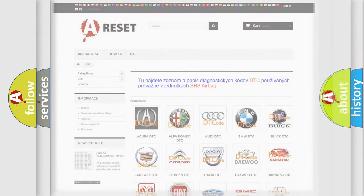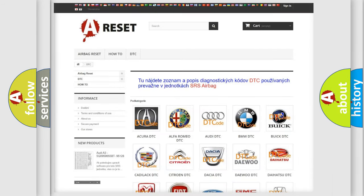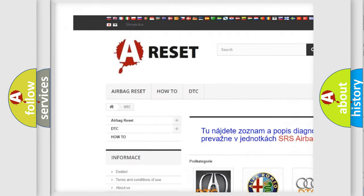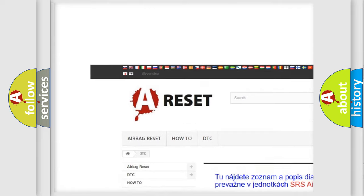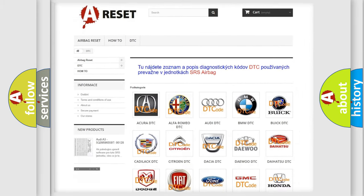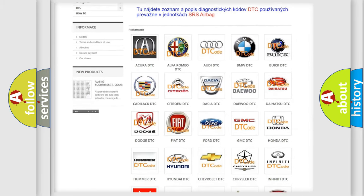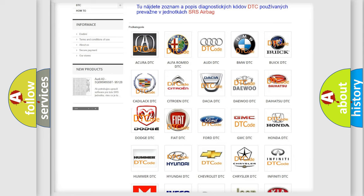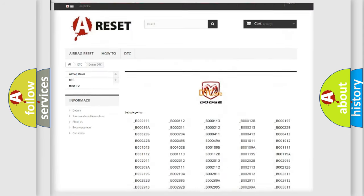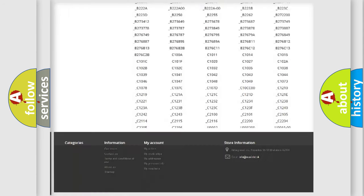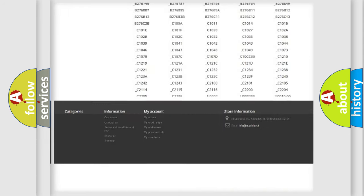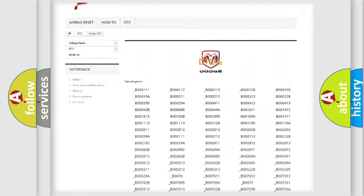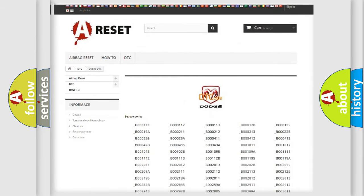Our website airbagreset.sk produces useful videos for you. You do not have to go through the OBD2 protocol anymore to know how to troubleshoot any car breakdown. You will find all the diagnostic codes that can be diagnosed in Dodge vehicles, and also many other useful things.